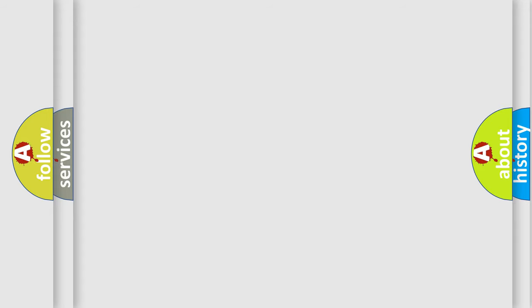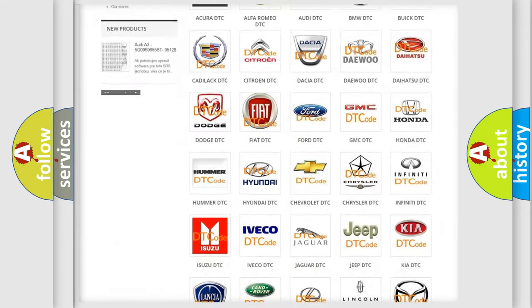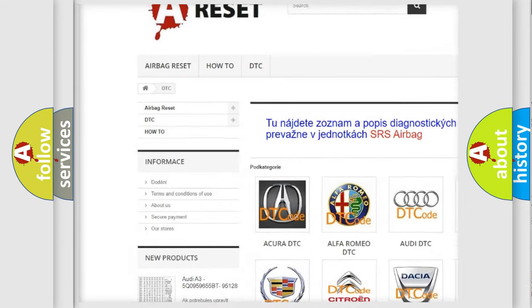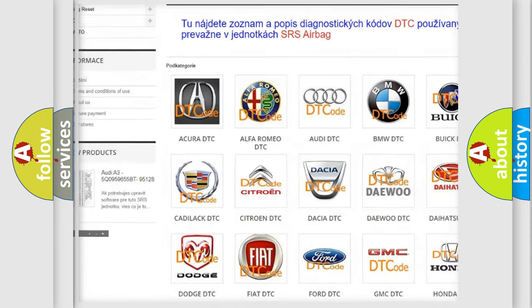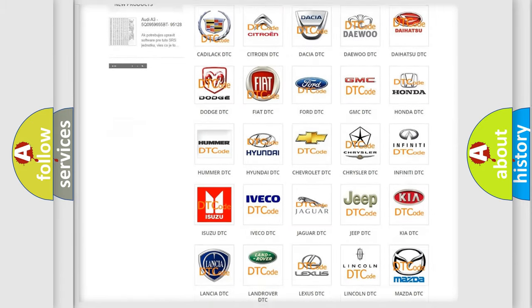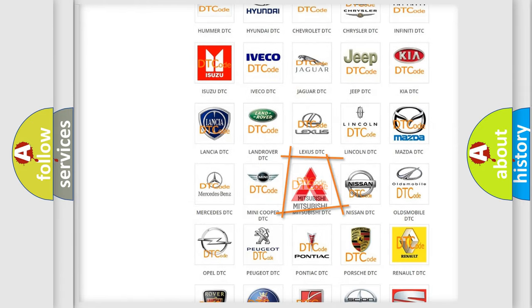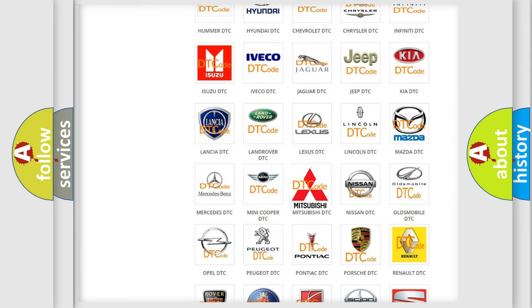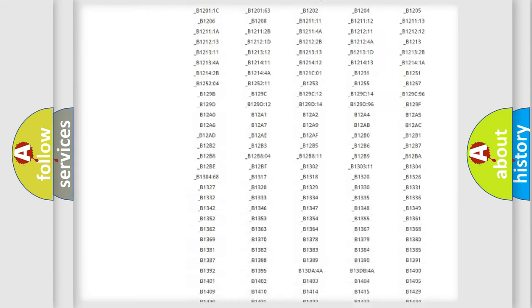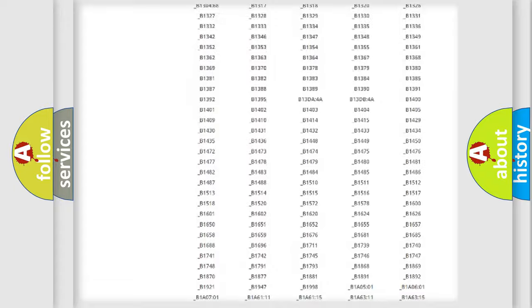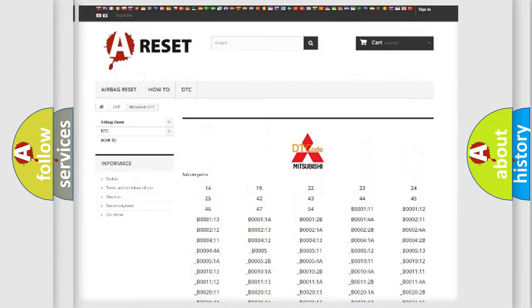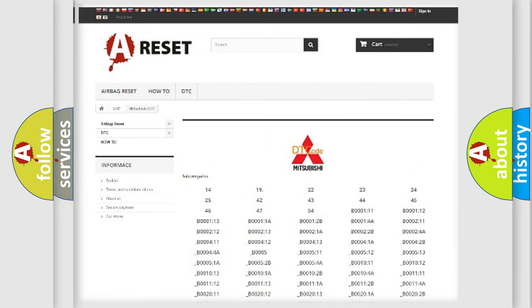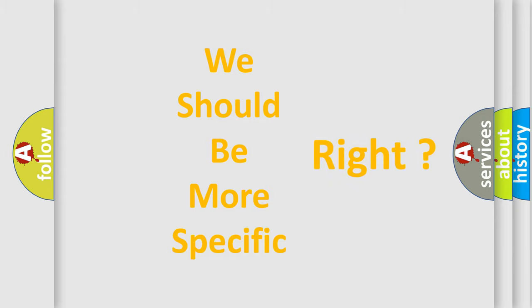Our website airbagreset.sk produces useful videos for you. You do not have to go through the OBD2 protocol anymore to know how to troubleshoot any car breakdown. You will find all the diagnostic codes that can be diagnosed in a Mitsubishi vehicles. Also many other useful things. The following demonstration will help you look into the world of software for car control units.